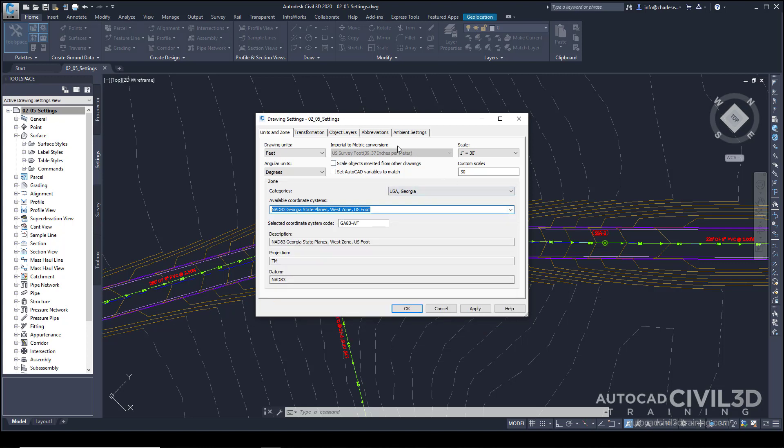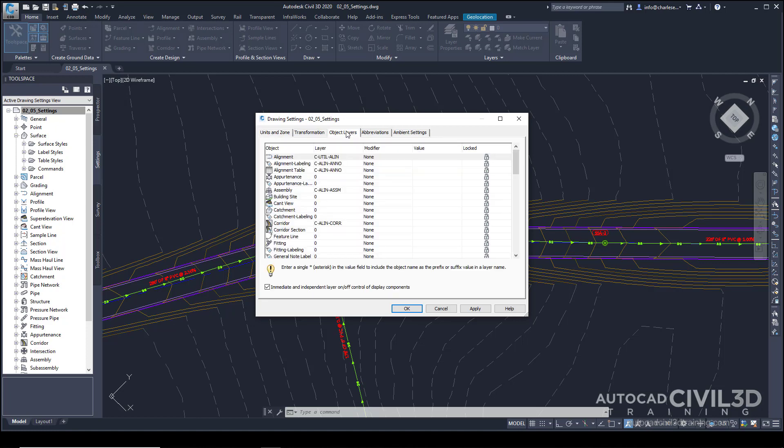More than that, we have object layers. Go ahead and click on that tab. As we create an alignment, for example, begin to really consider that these Civil 3D objects are very smart and dynamically controlled blocks.